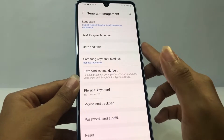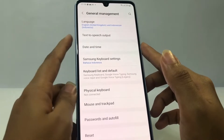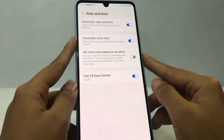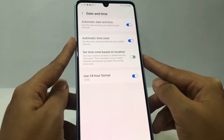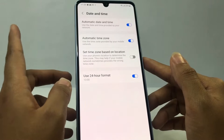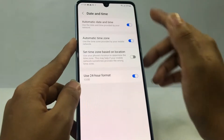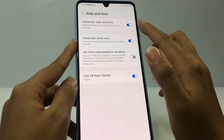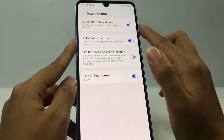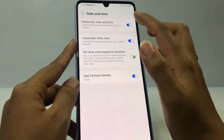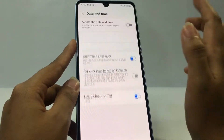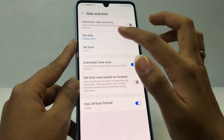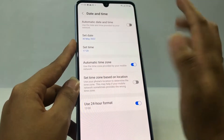After that, at the third option you will see Date and Time. Just go ahead and open it. You have to go to the first option which is Automatic Date and Time, and just tap on the button to disable it.